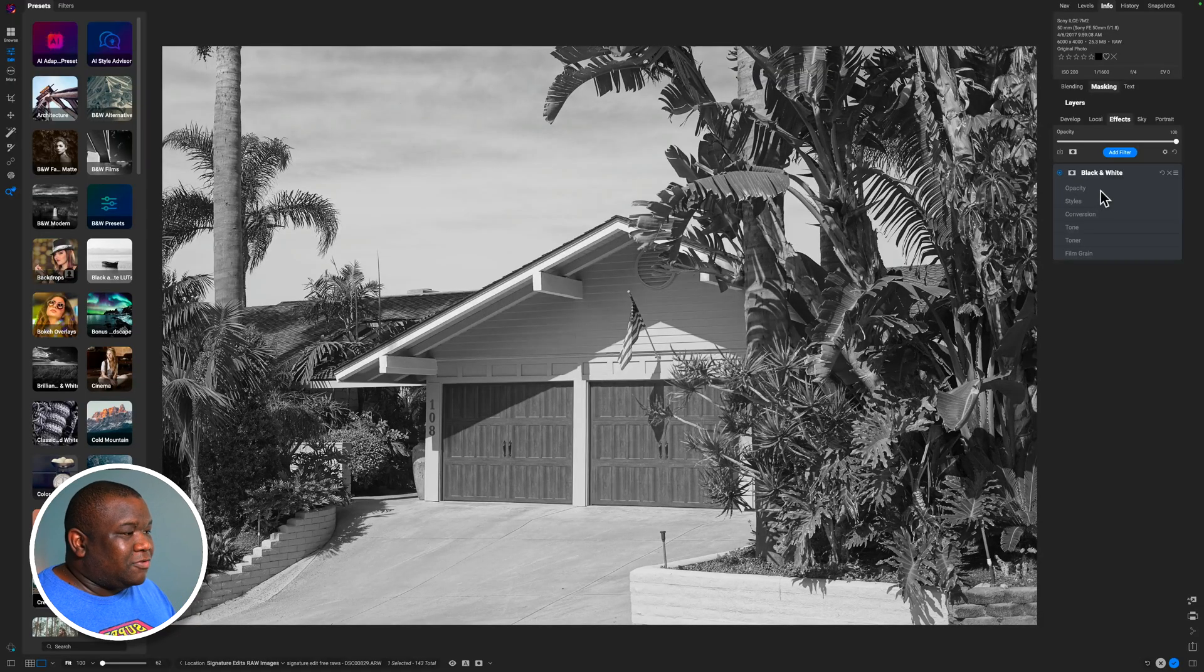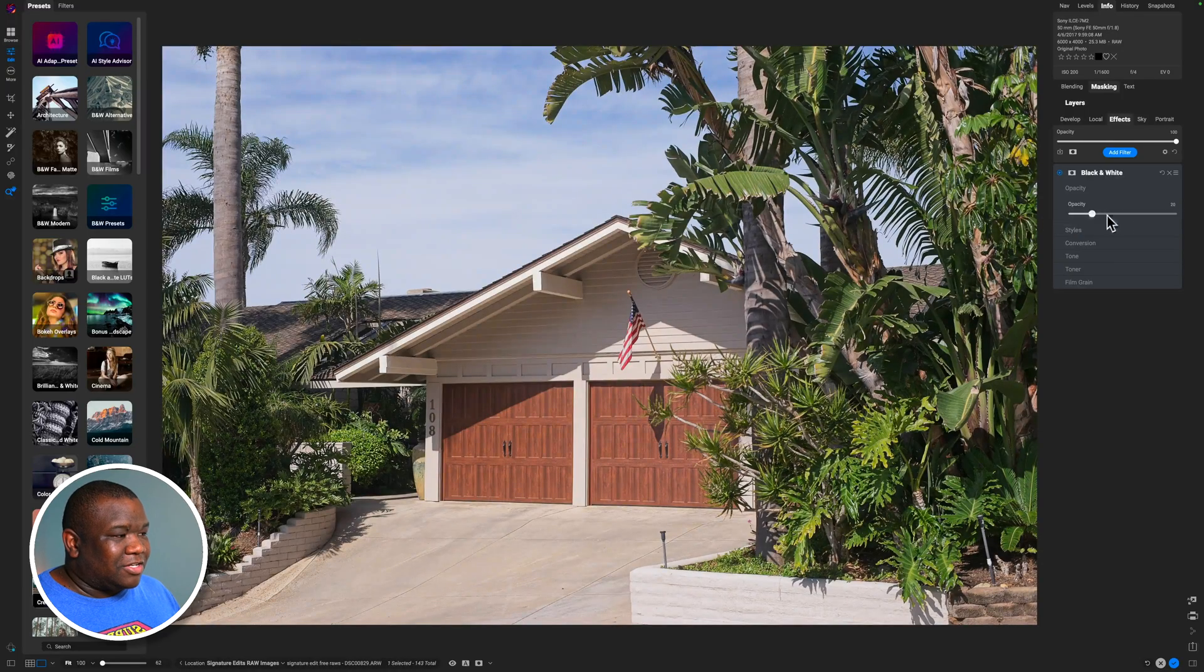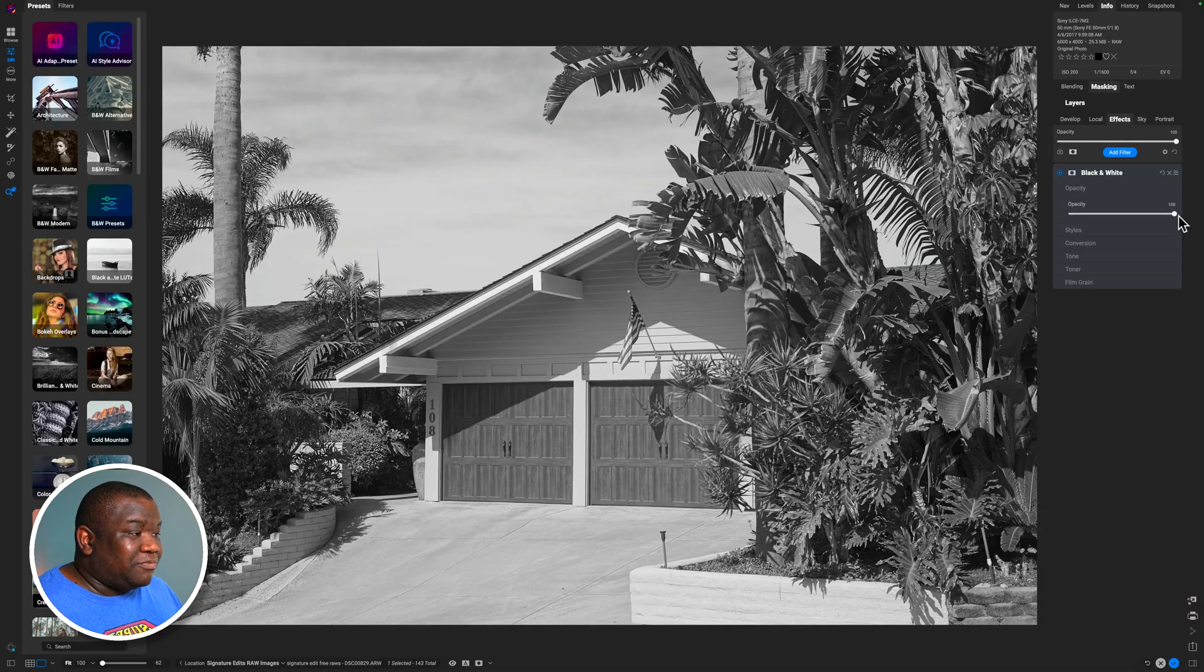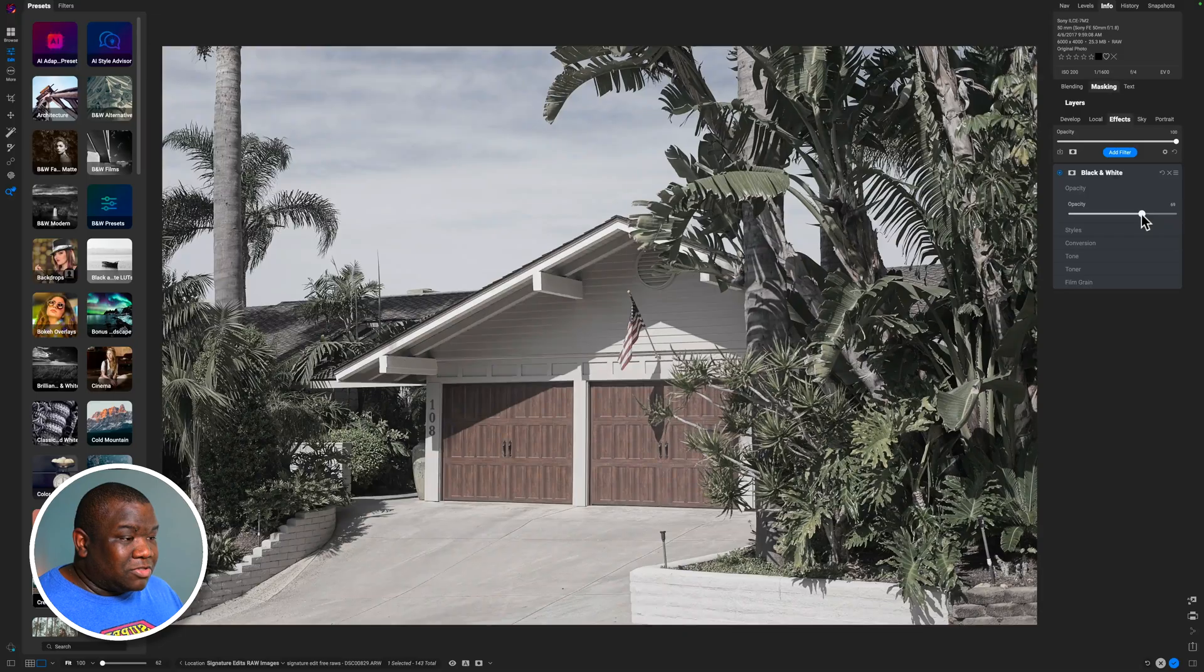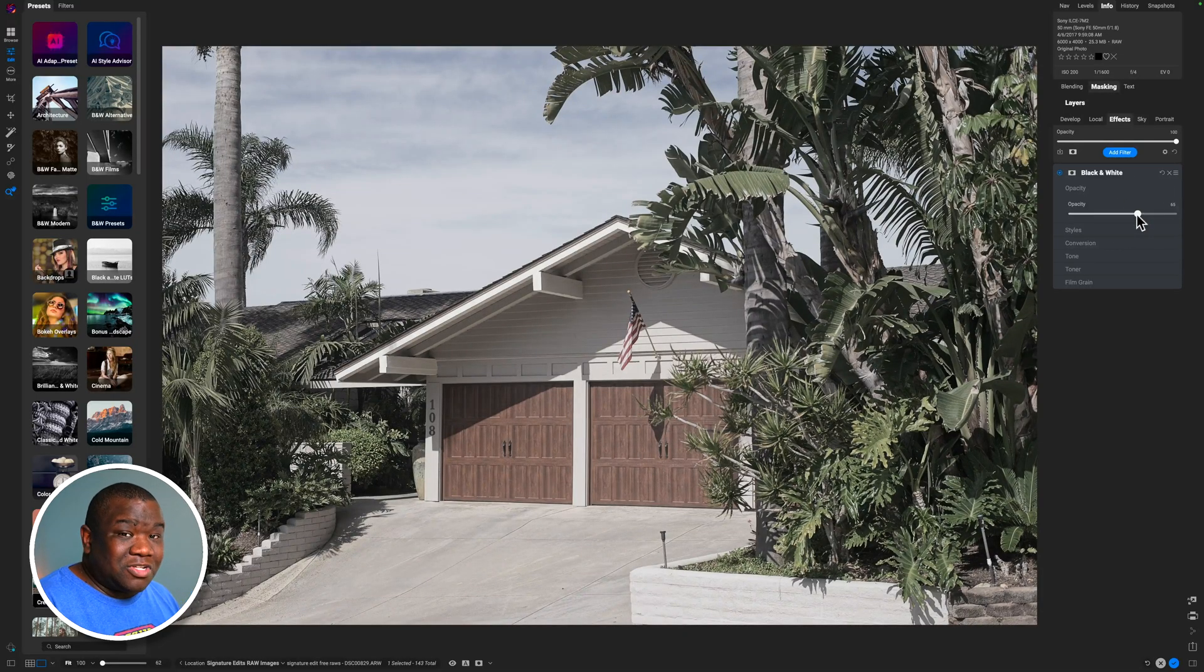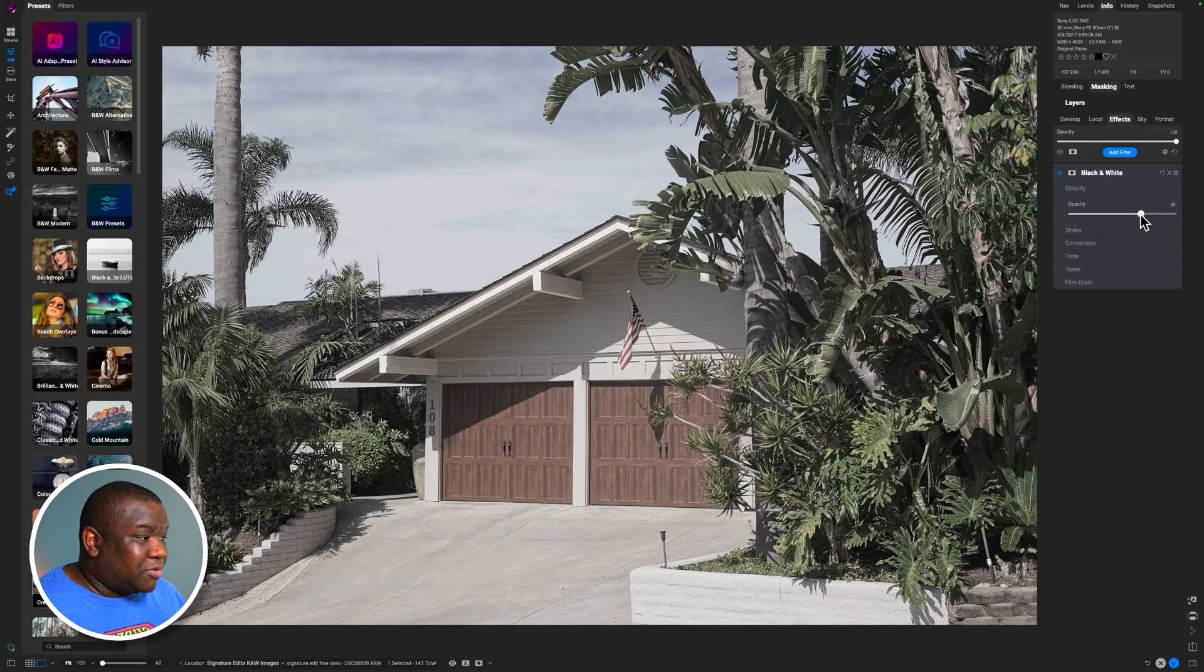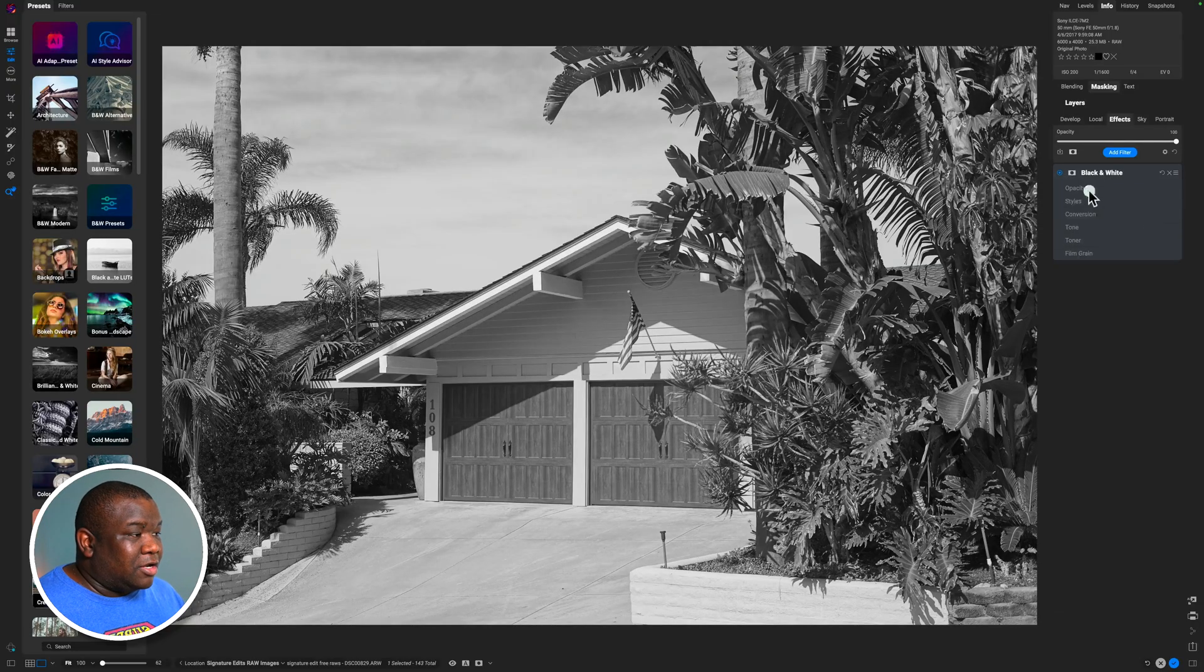The first one is the opacity slider. This is just the intensity of the effect applying to your image. Most of the time, you're going to want this to be at 100%. But if you ever want to just get a subdued look on your image, you could always just apply a black and white filter and then pull down on the opacity. And that gives an aesthetic that is different in many people's photography. But we're going to leave it at 100% for today.